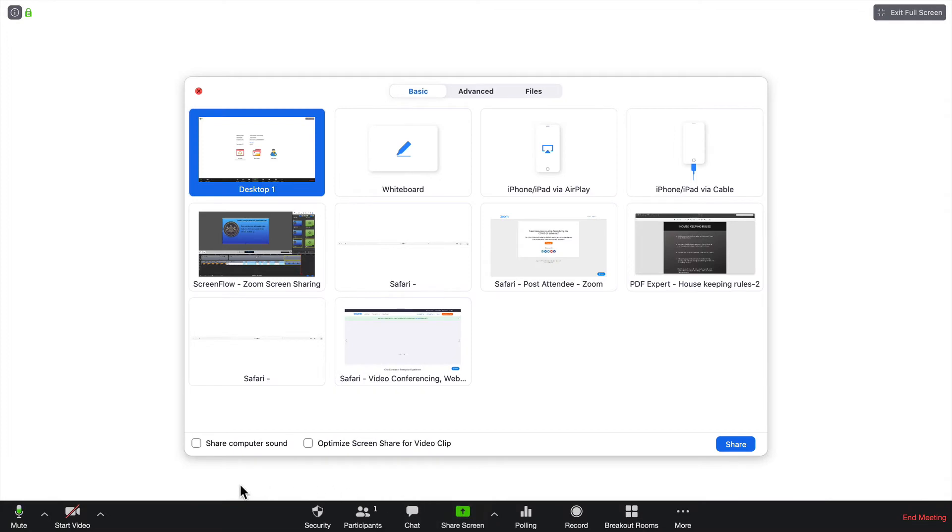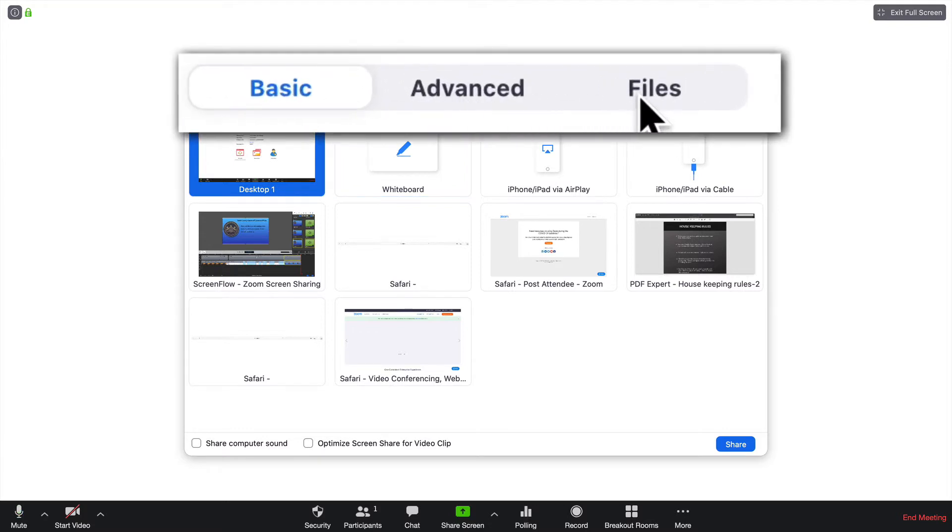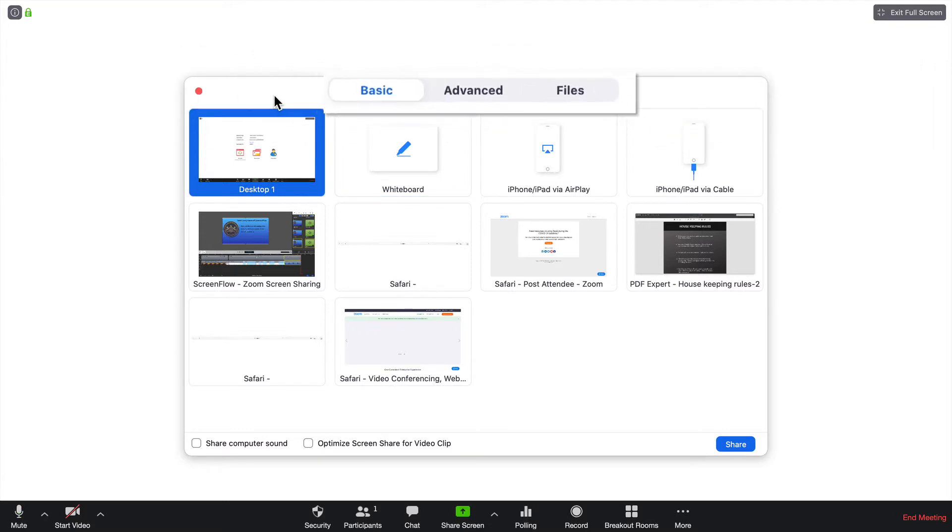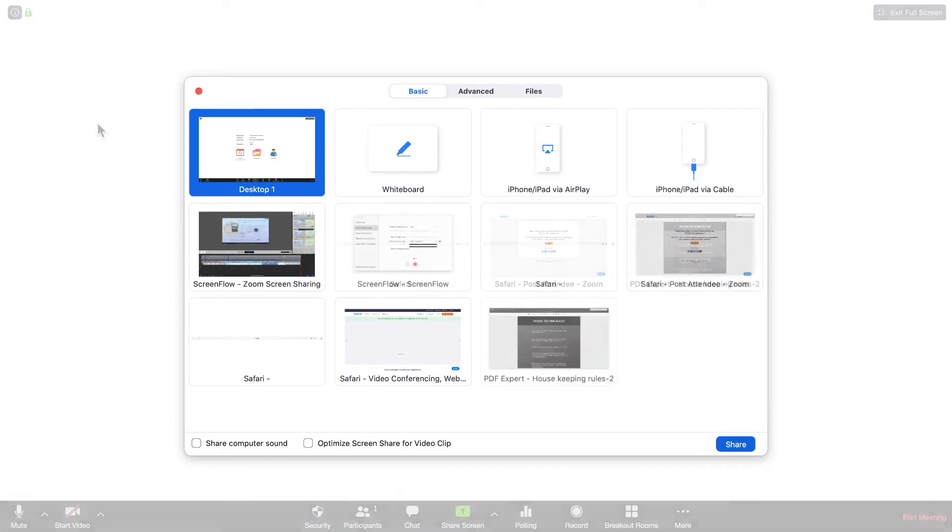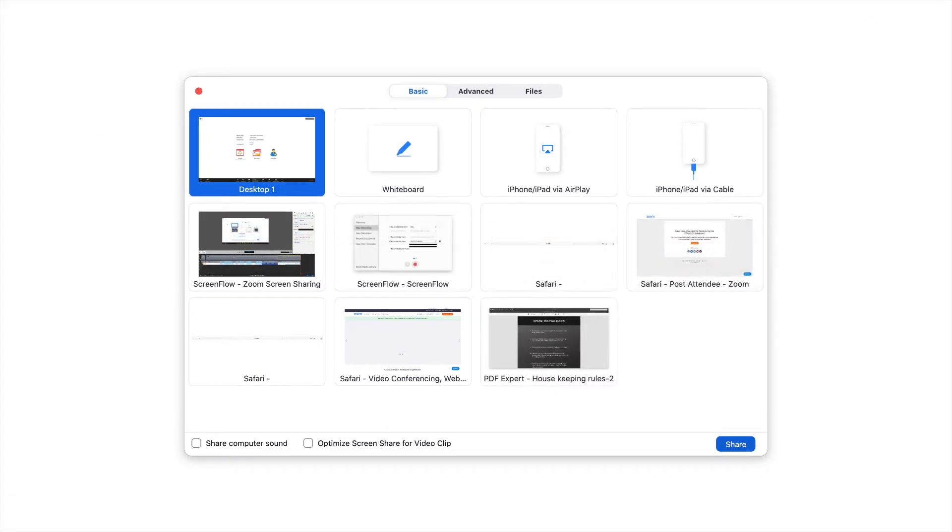That is going to open up a window that has three tabs across the top: Basic, Advanced, and Files. Let's start with the top left, Desktop. The Desktop is everything that you have up and running on your desktop.